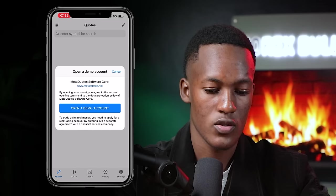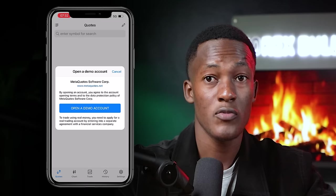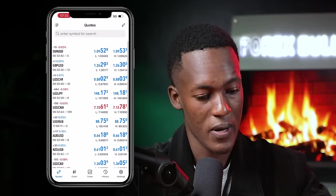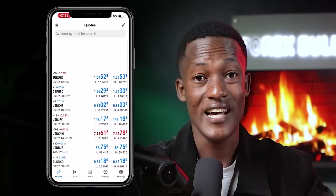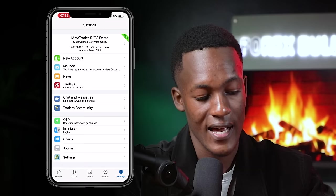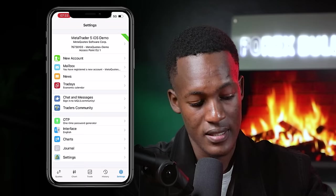When you open MT5 for the first time, it will prompt you to open a demo account. A demo account is just for practice — you agree to the terms and conditions and you're good to go. You don't lose anything; it's virtual money, just you practicing. A demo account looks exactly like a real account — same pairs, same trades, everything literally the same. The only difference is a demo account has a green flag indicating it's a demonstration account.